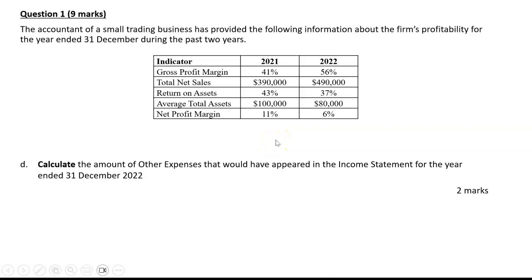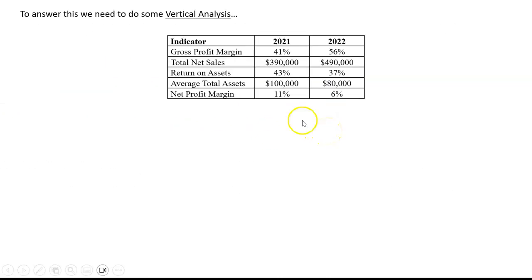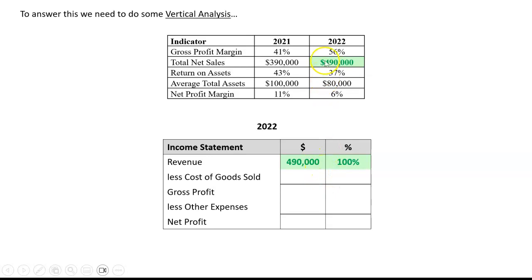To do this, you need to use your knowledge of what the gross profit margin and the net profit margin are, and to do that you really need to do a little bit of vertical analysis. Remember we're just doing 2022 — that is where we express every number in the income statement as a percentage of revenues. In this case revenues of 490,000 are 100% of itself. We also know the gross profit margin is 56% — 56% of net sales.